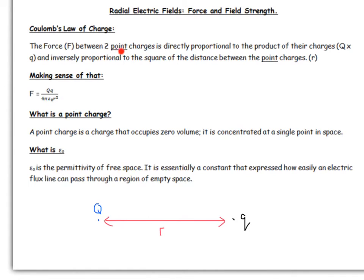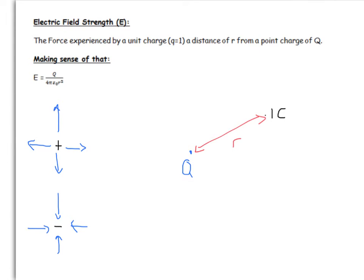A point charge is a charge that occupies zero volume — it occupies no space, just a single point. We often model protons and electrons, the typical charged particles we use, as not occupying any space, just a point in space, and it turns out to be a pretty good approximation. Moving on to field strength: just like for gravitation, field strength is the force experienced by a unit charge — a one-coulomb charge — at a distance r from the point charge.